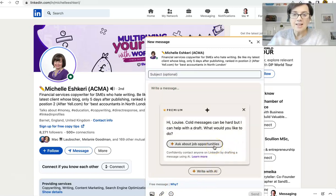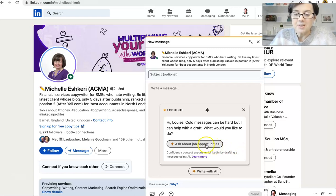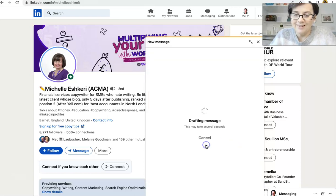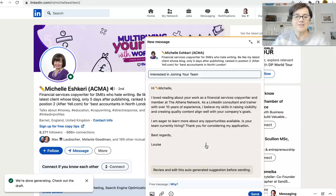So the only thing I can do here is ask about job opportunities, which this person, we're not going to write that to her because she's a financial services copywriter.